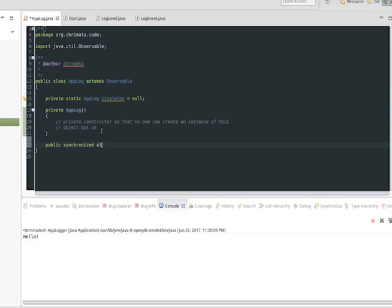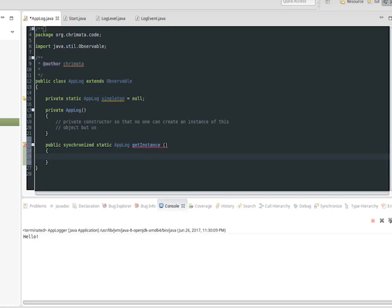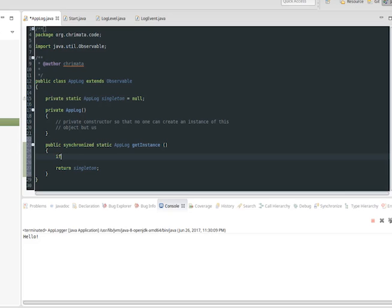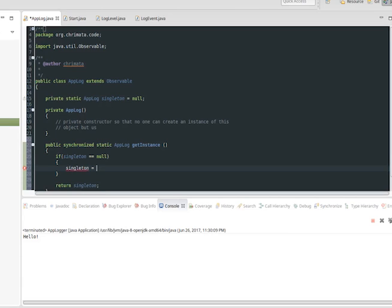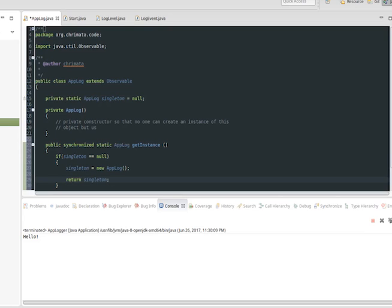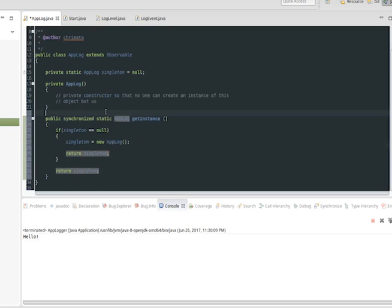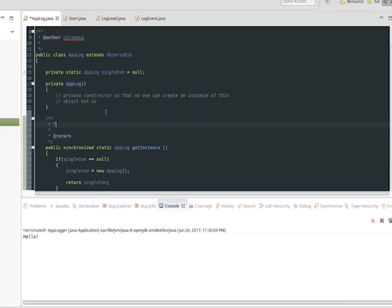Next we're going to create the getInstance method. This is public, static, and synchronized. If we haven't created our single instance yet, it's created and then returned by the method; otherwise the existing one is returned. It's synchronized to prevent a specific corner case where the instance hasn't been initialized yet and two separate threads both call the getInstance method. If the instance is still null when both threads enter the function and get past the if statement, two copies could be created. The synchronized keyword prevents this.